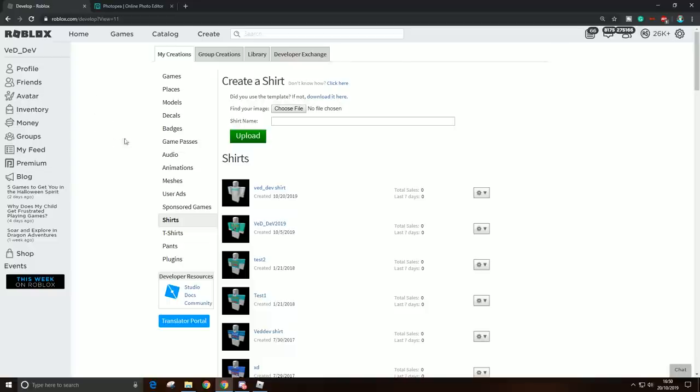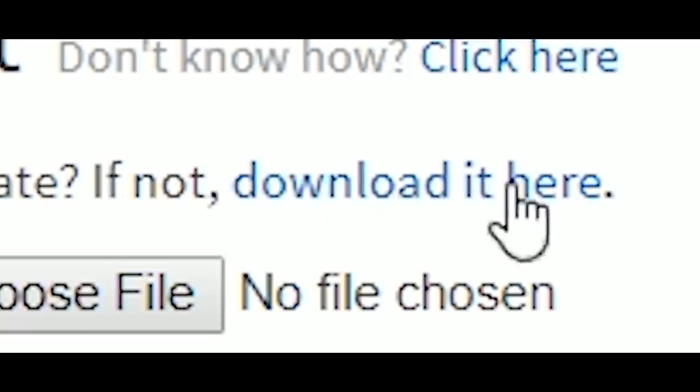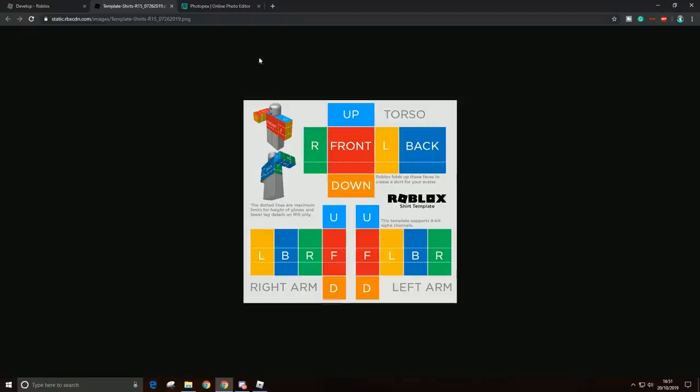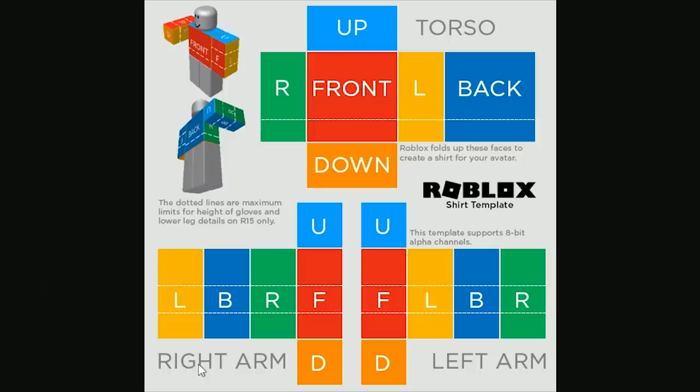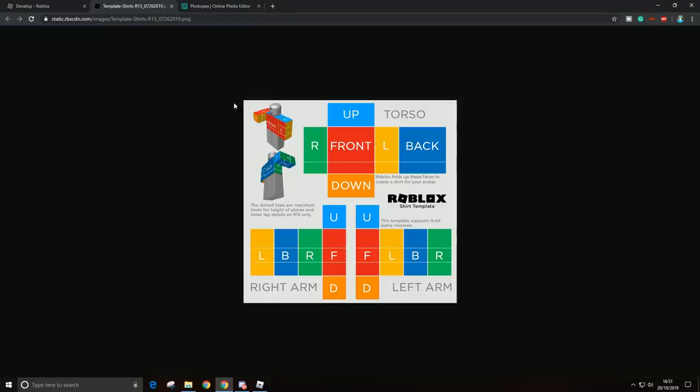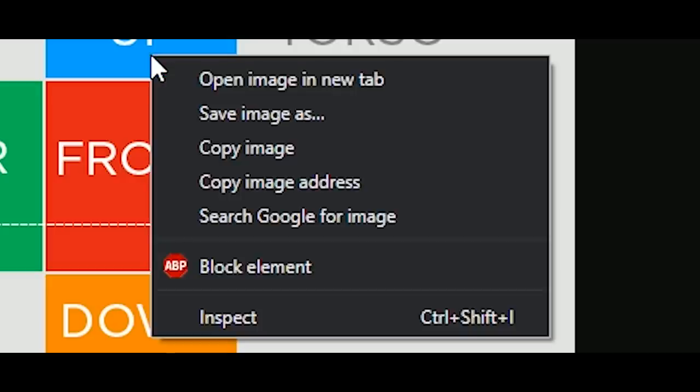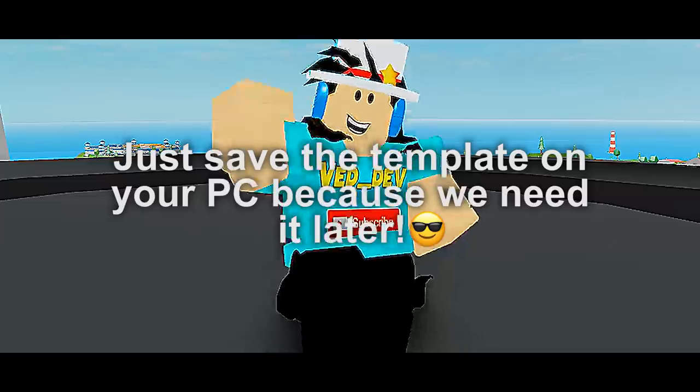Alright, so now you should be on this page right here, and all you have to do is just click this 'Download It Here.' And you should see this Roblox template right here. And all you have to do is just right-click and save image as.